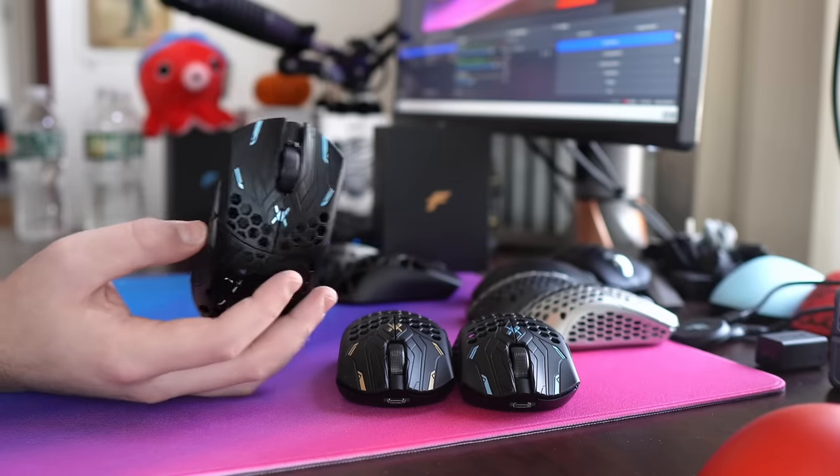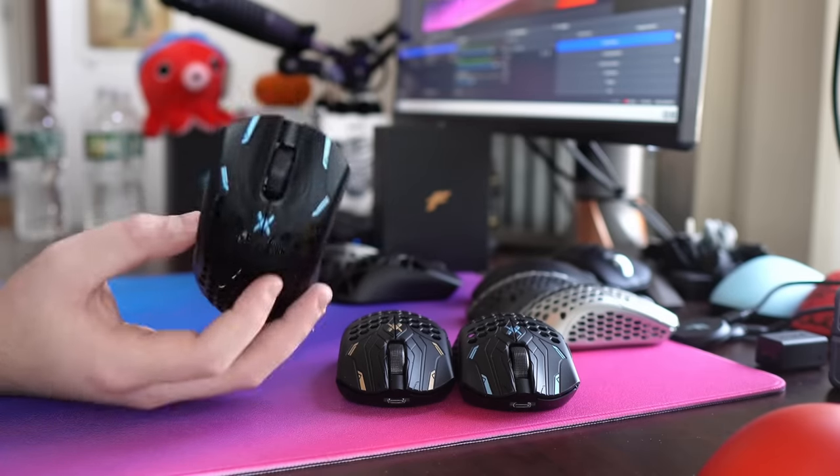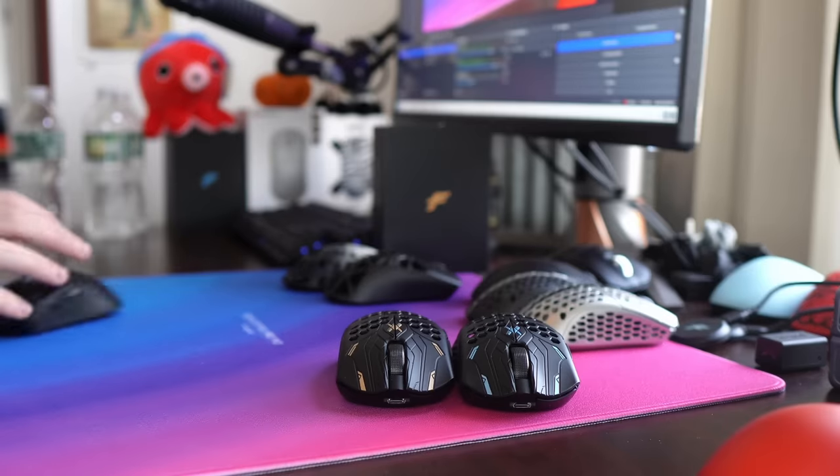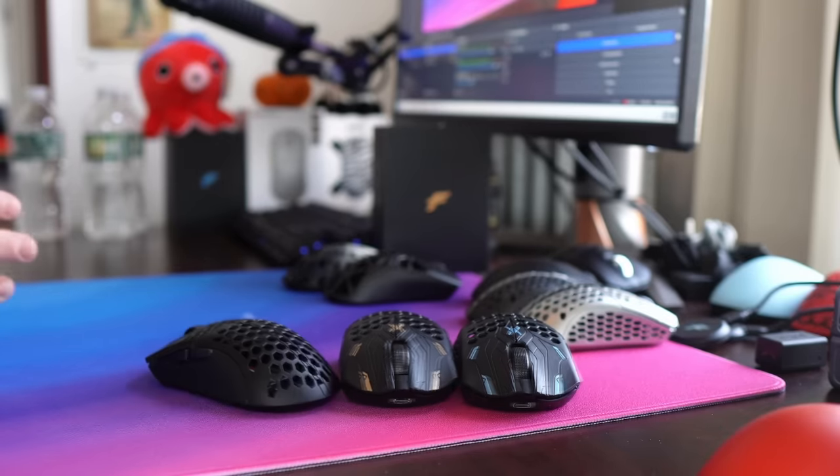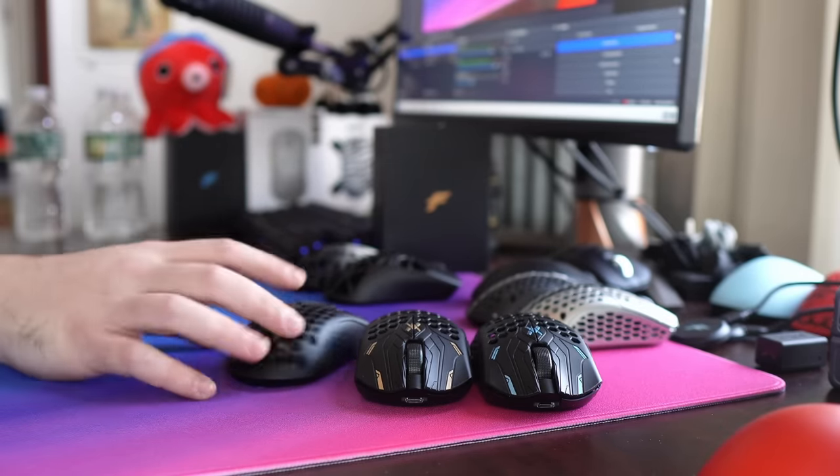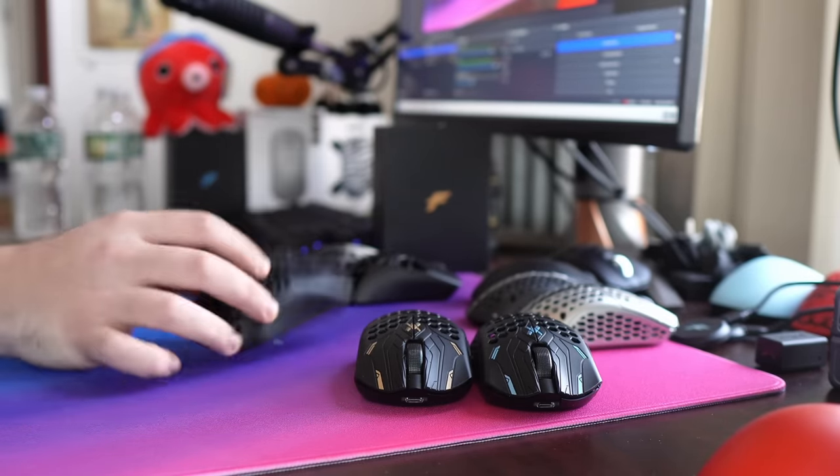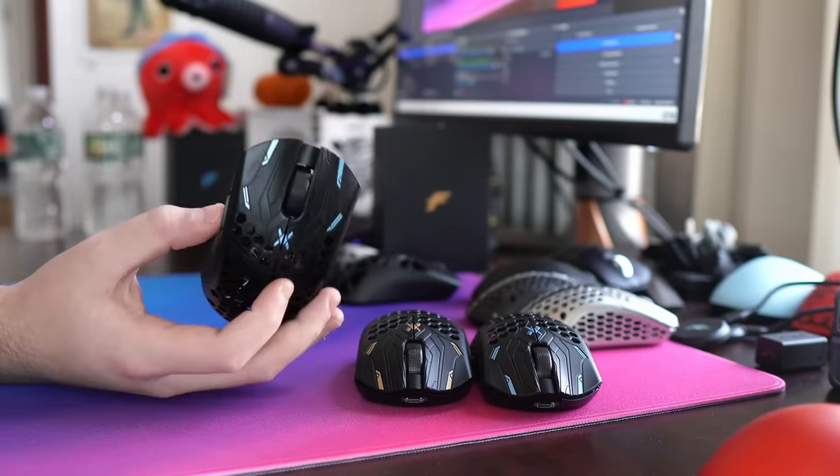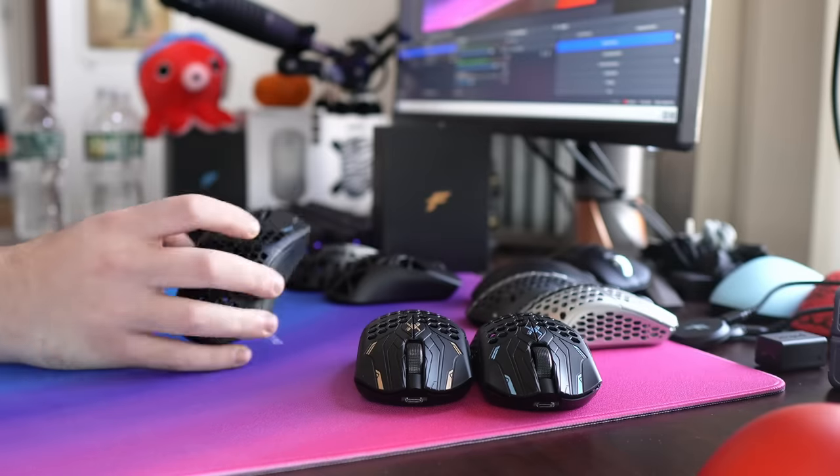Yo, what's good, YouTube? It's Bordzee. This is finally going to be my Final Mouse Ultralight X review. I know a lot of you guys were begging in the comments right once I got this mouse to get to it, but I decided to give it some time.